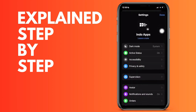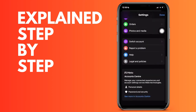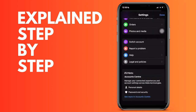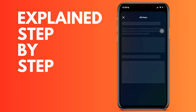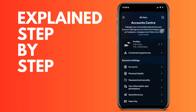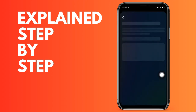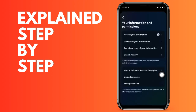We tap here, and now we are going to look at 'Your information and permissions.' Then we click on the Contacts section, which is the penultimate option. Now we are going to select our account up above, and now to remove the synchronization, to deactivate it.